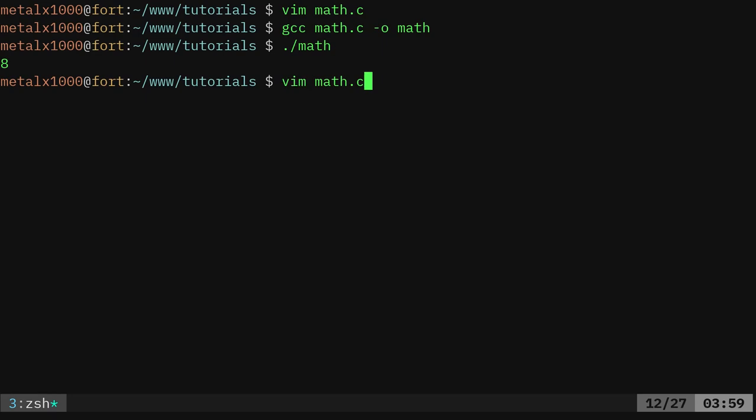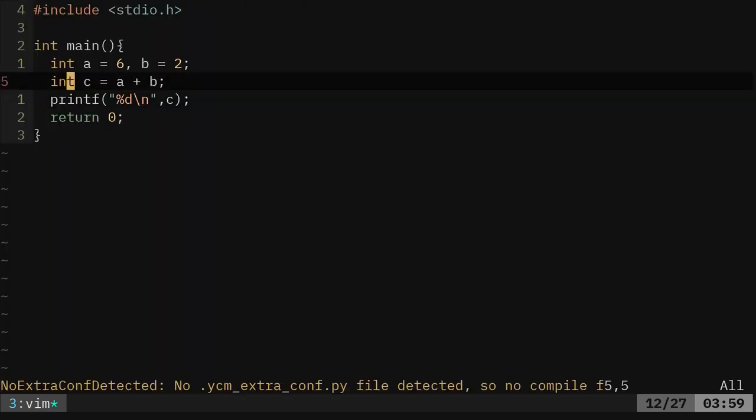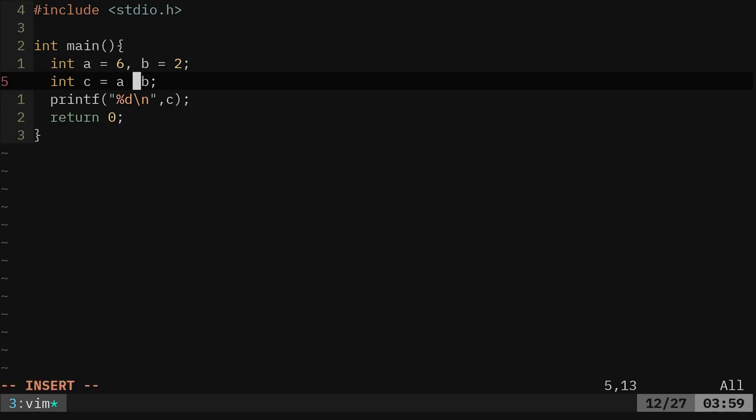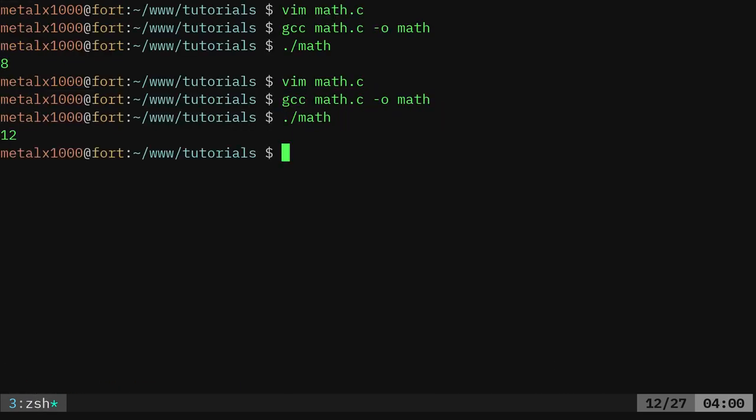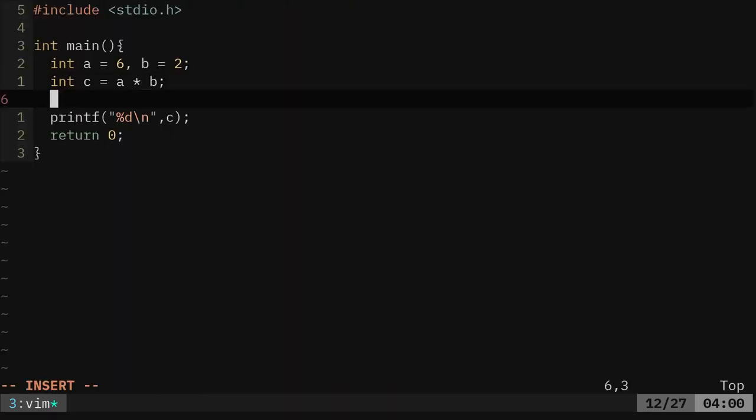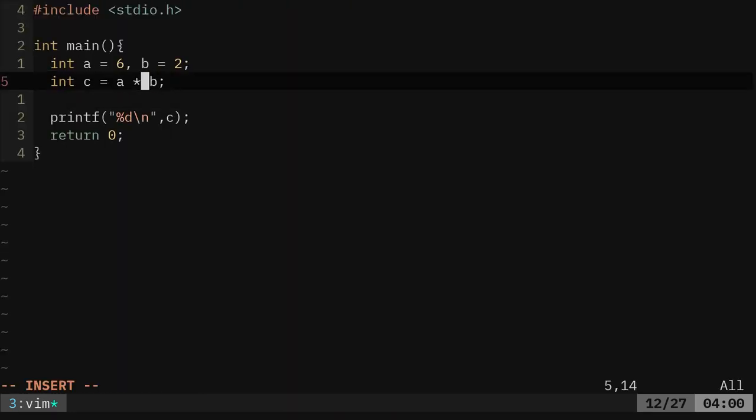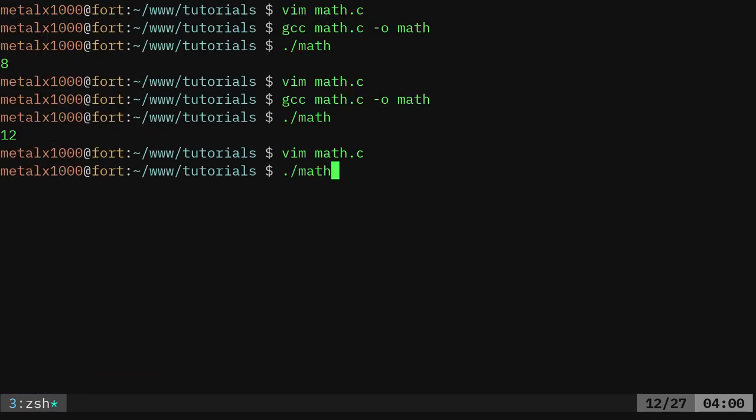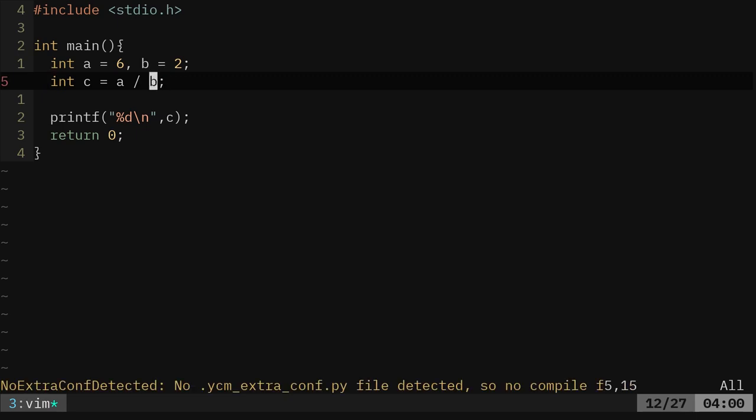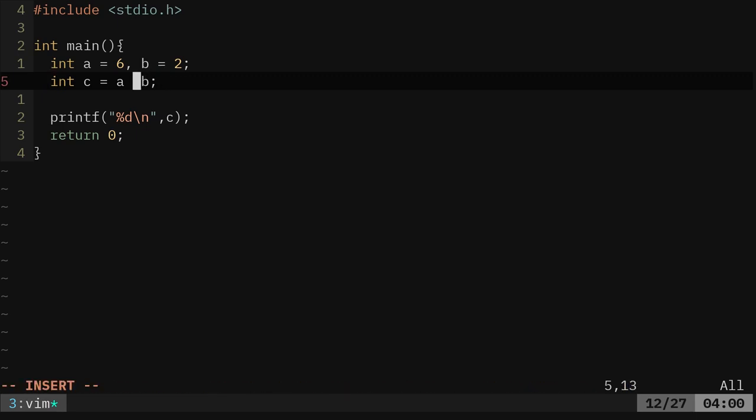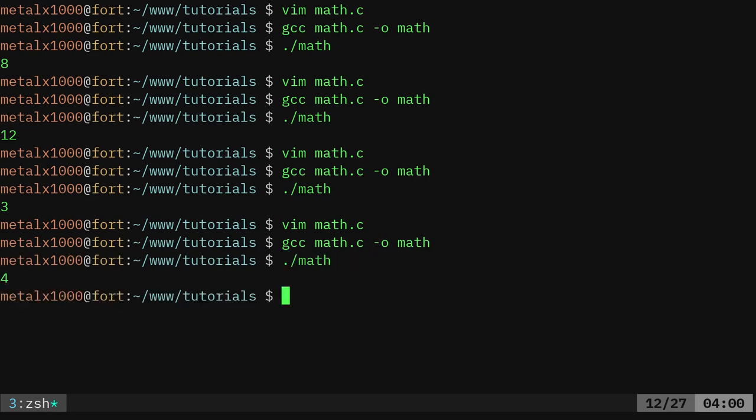We can come in here and we can change that if we want to. Instead of add, we can multiply, recompile it, run it again. We got 12. We can add or we just did add. We can divide, run that. So 6 divided by 2 is 3 and we can also subtract. We haven't done that yet, right. And run it again, 4. So that's basic math.